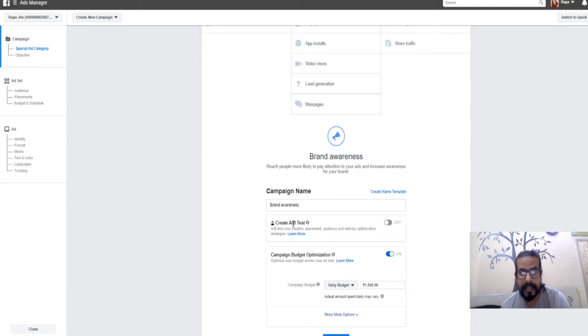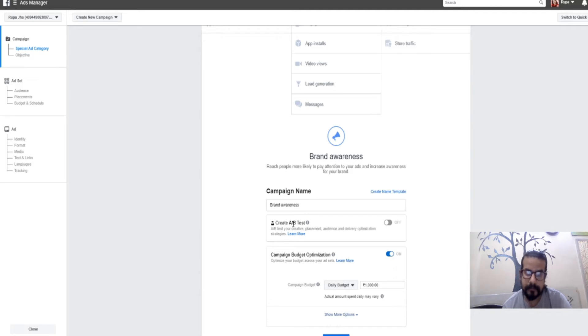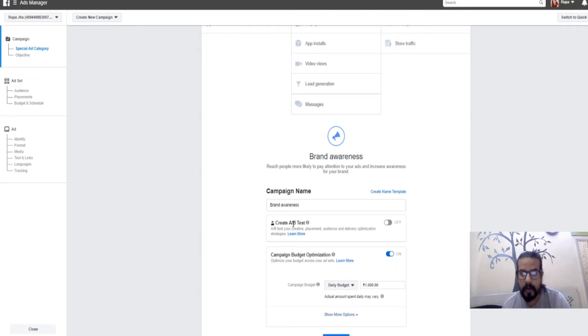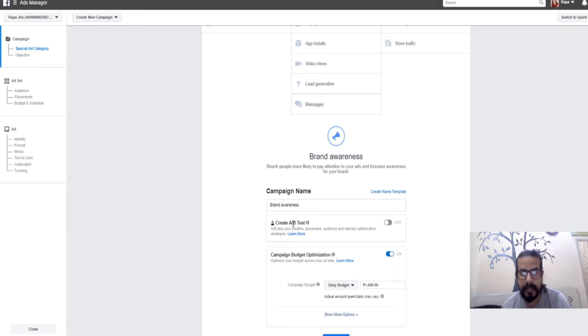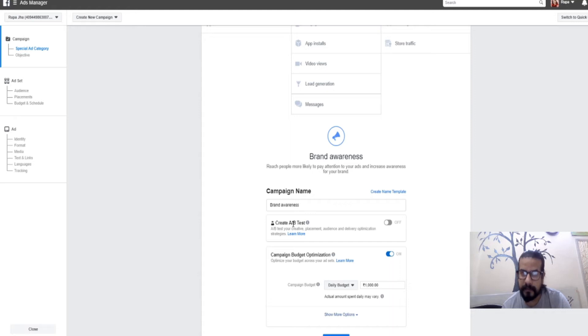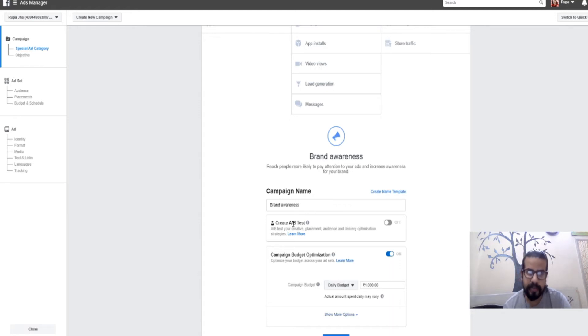The second option is campaign budget optimization, where Facebook will help you optimize the ads based on its AI. If you're a first-time maker, you can keep this on, but I suggest making an ad without support from Facebook.